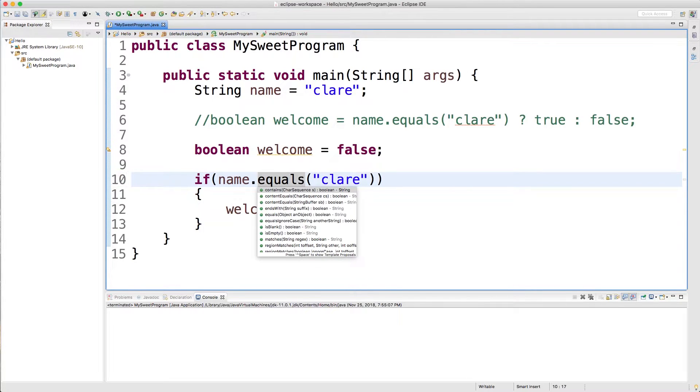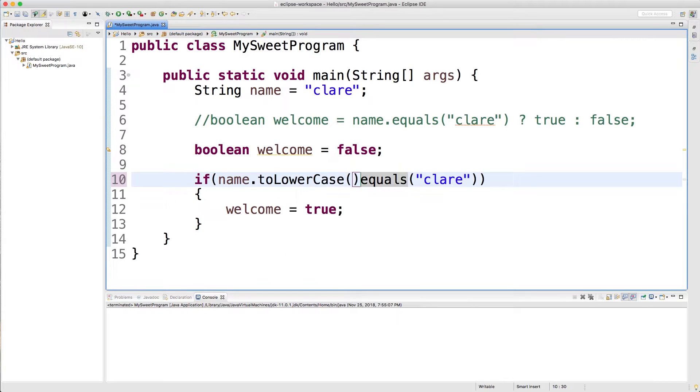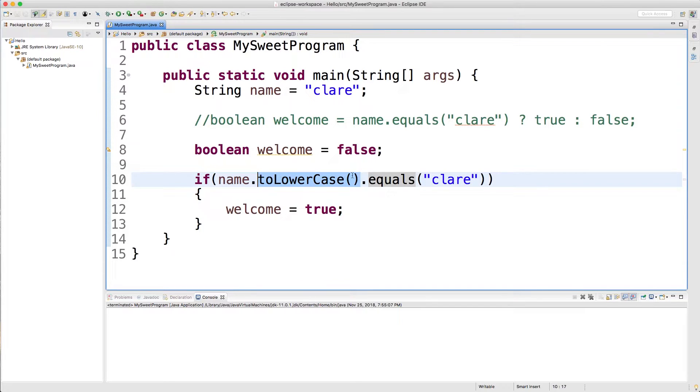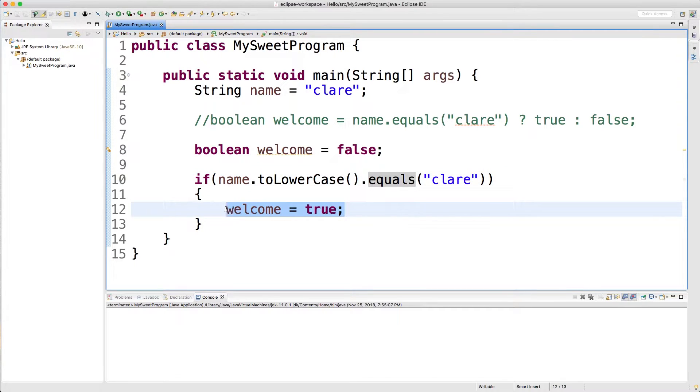So this is method chaining. We're going to get this method which will return a string and then we're going to call dot equals on the result of this method. Alright so this is going to work, it's just going to set welcome to true if the person's name is Claire.